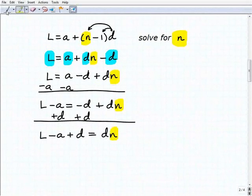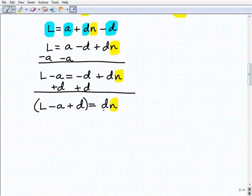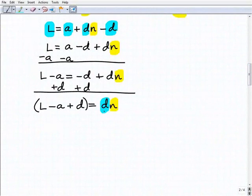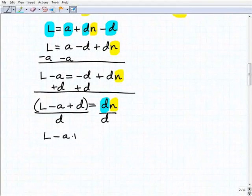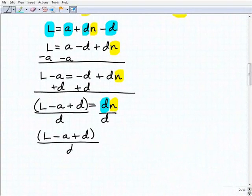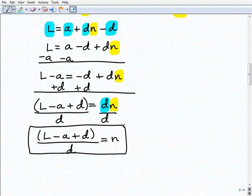When you have sums and differences, you want to group those in parentheses. To get N by itself, all I need to do is divide both sides of the equation by D. So the answer is N equals the quantity L minus A plus D, all in parentheses, over D. There you go — that is your answer.